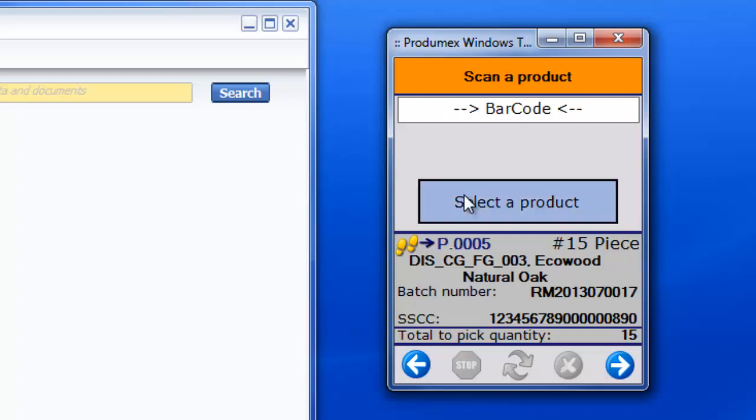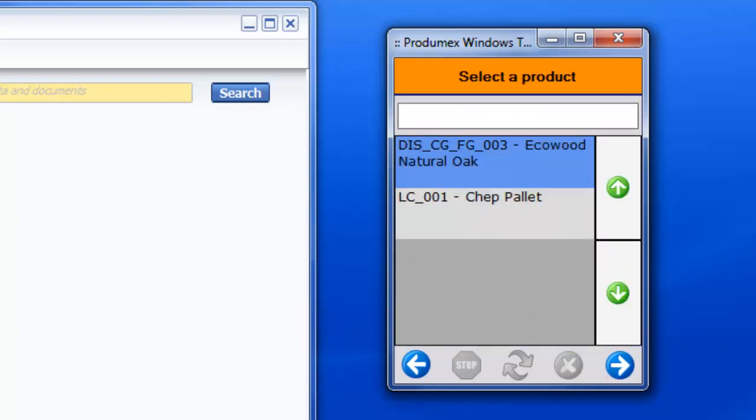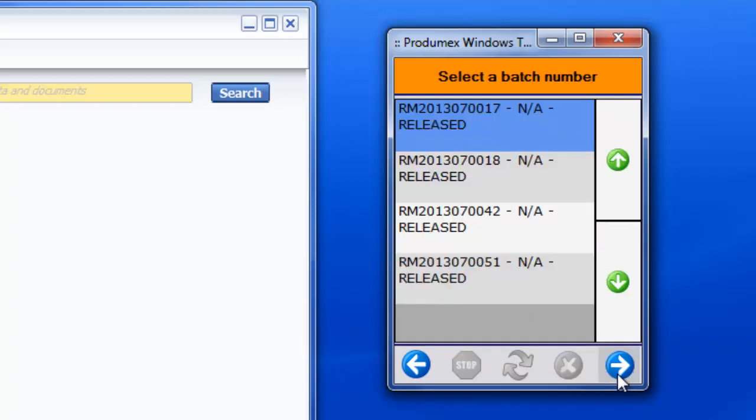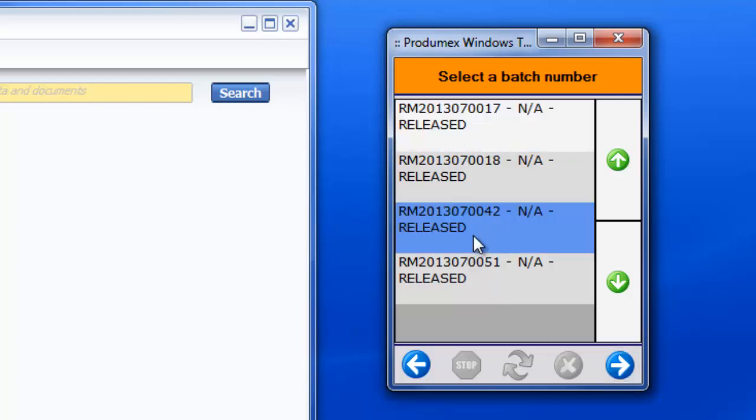Then he selects the product and if applicable, the operator will have to select a batch number. The system will prevent him from picking another batch than the one that was reserved for the picklist.